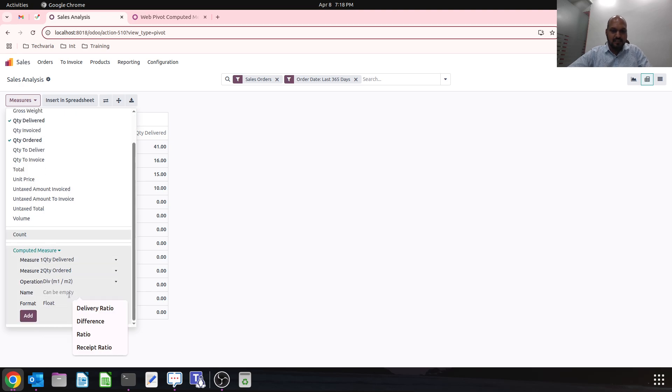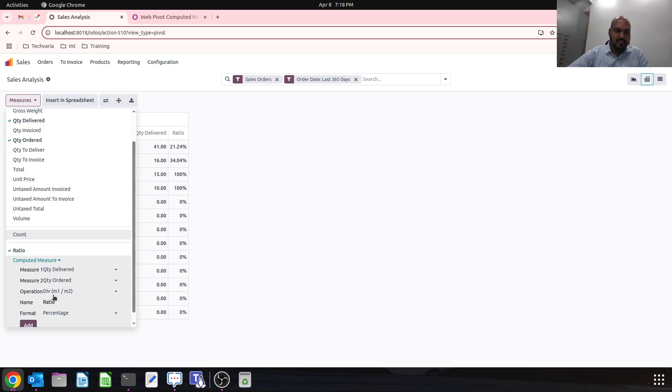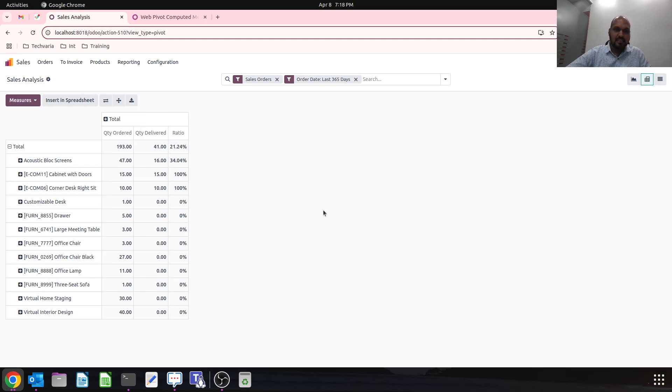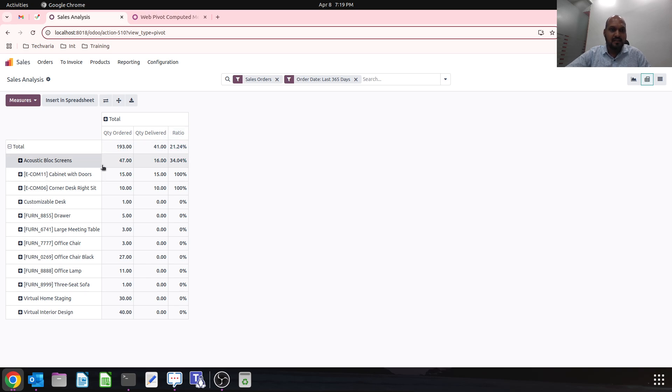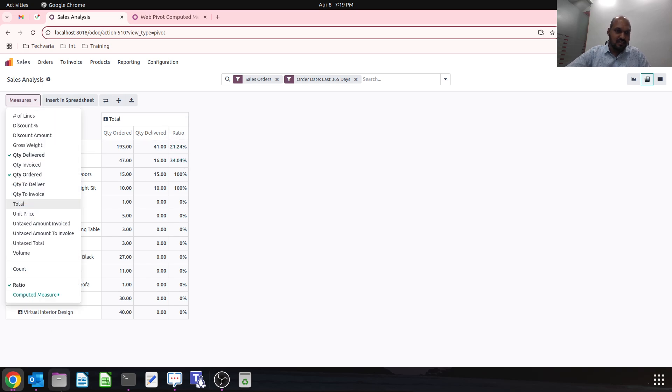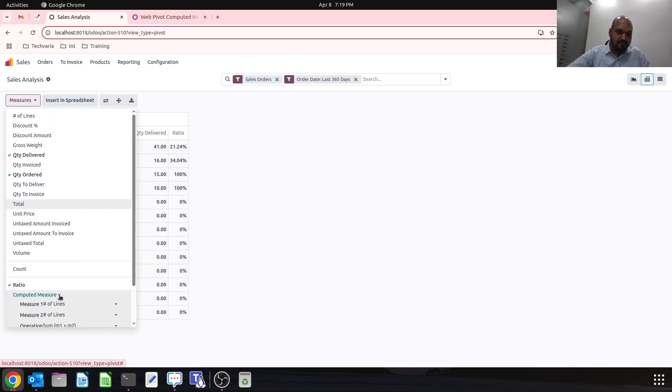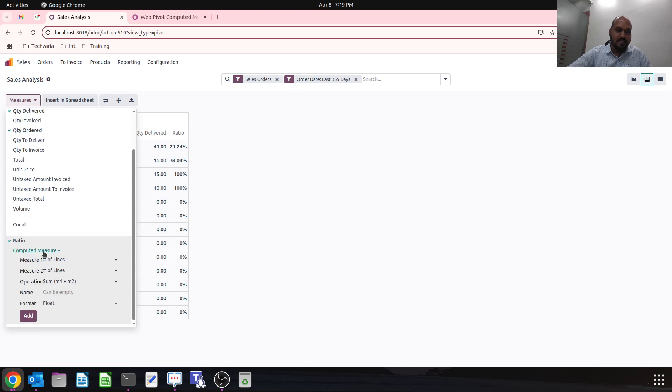I can say ratio, then let me say percentage. It will add one parameter in the Odoo pivot table with a ratio. You can name anything over here. With product, against 47 ordered I have 16 delivered, so my ratio is 34% delivered ratio.